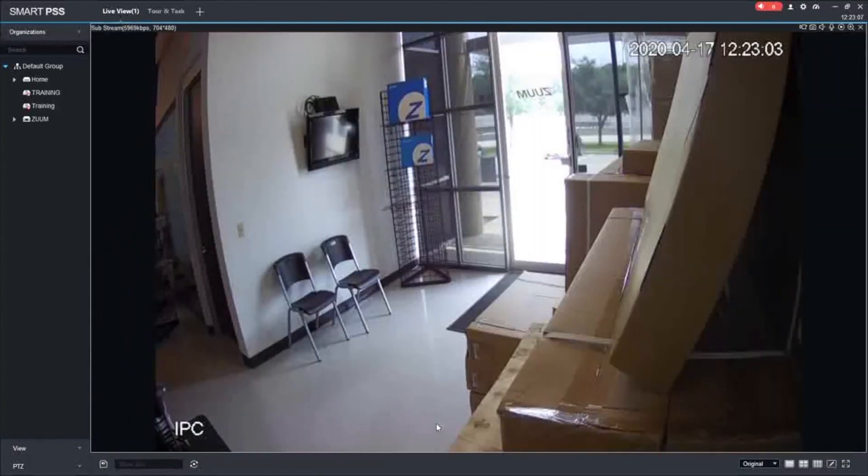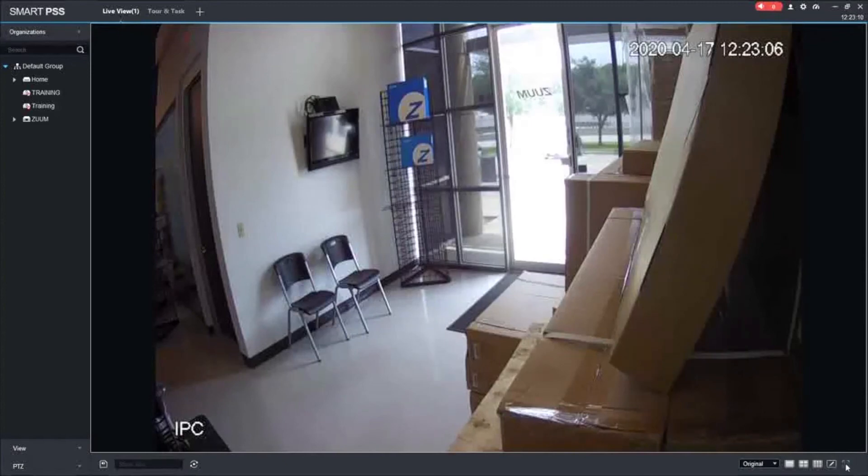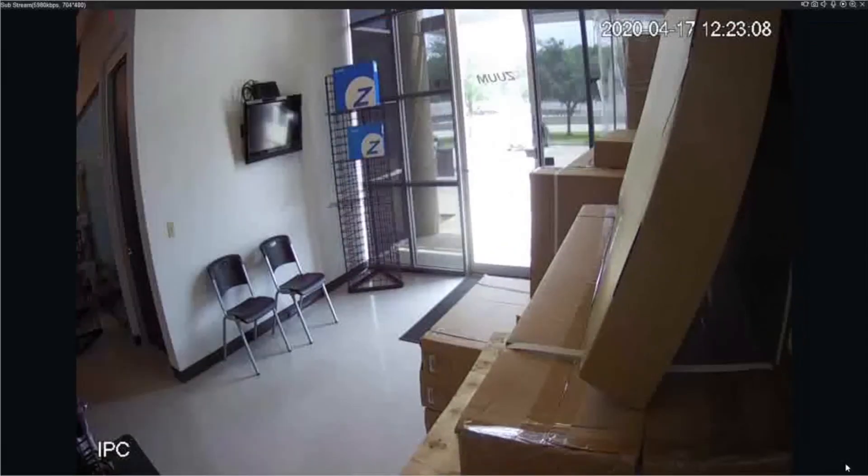It's going to go back to the first camera here in a bit, and it's going to keep repeating that. If you want to view it full screen, all you have to do is click right here. Let's view full screen. It's going to keep the tour.